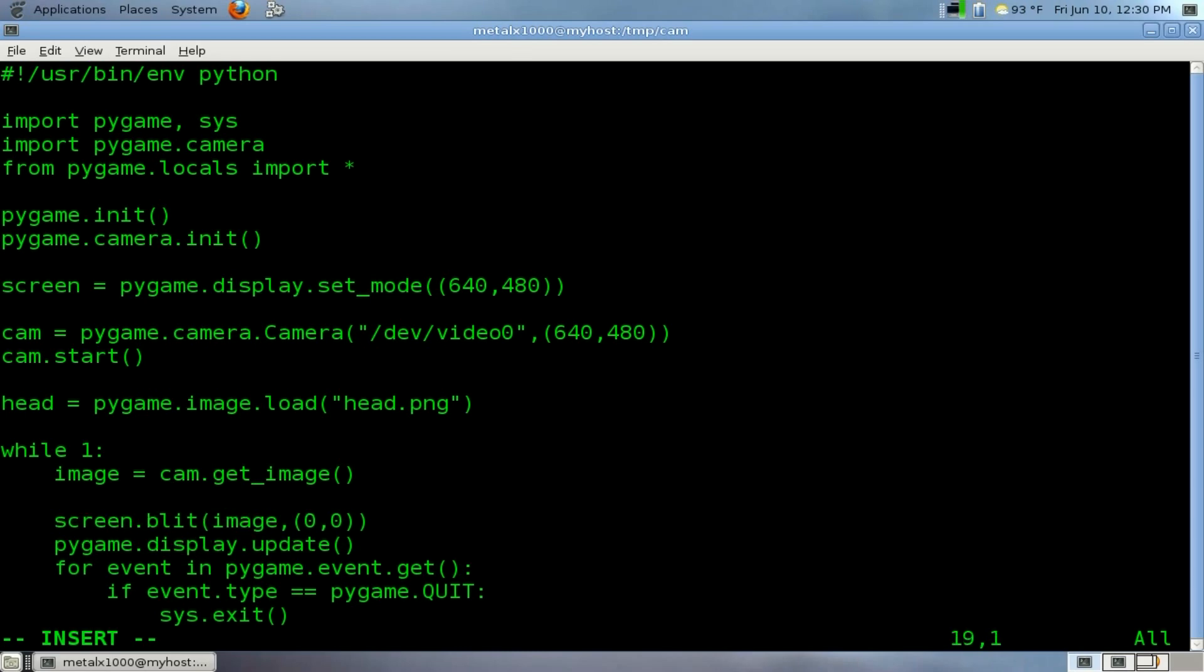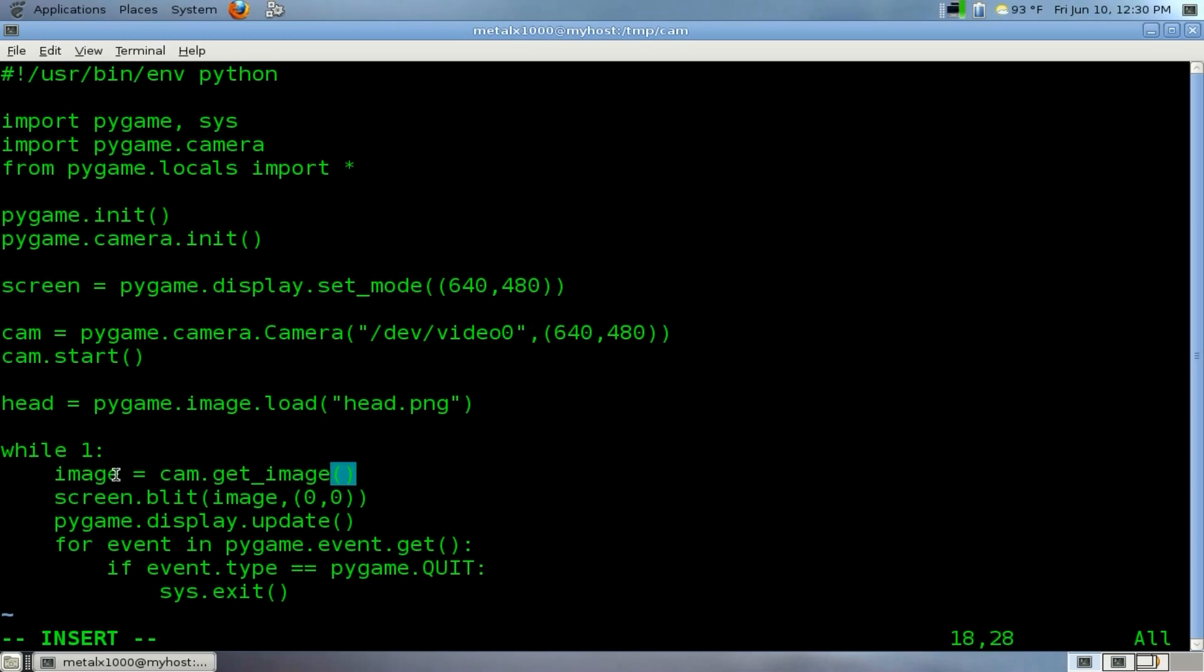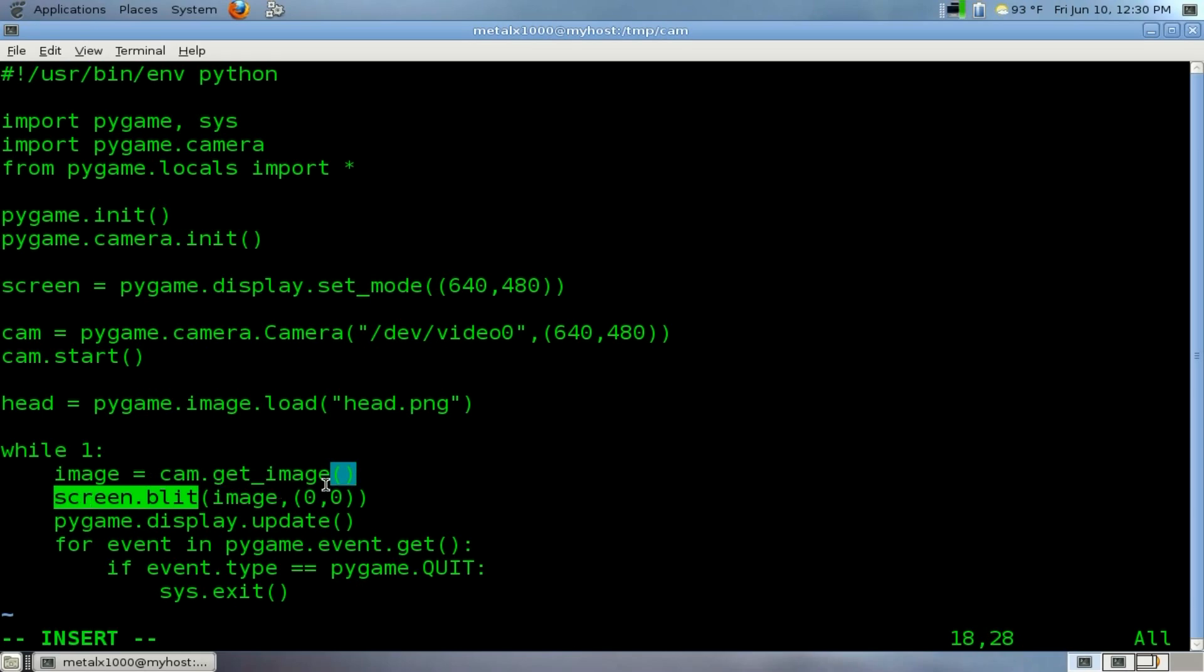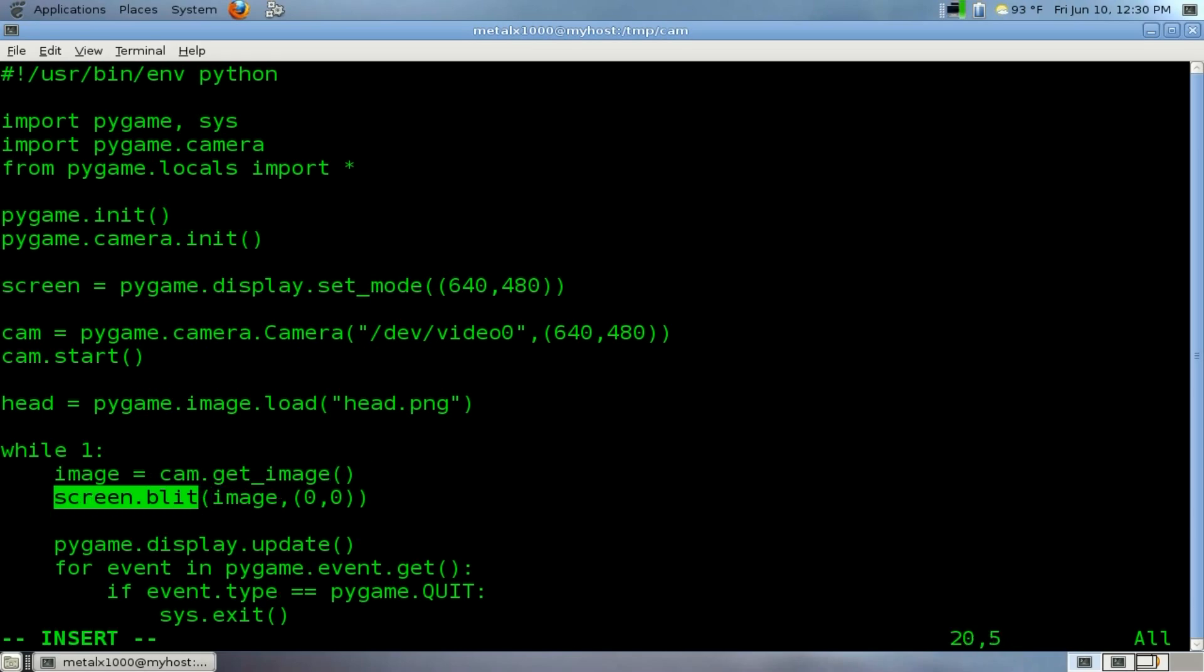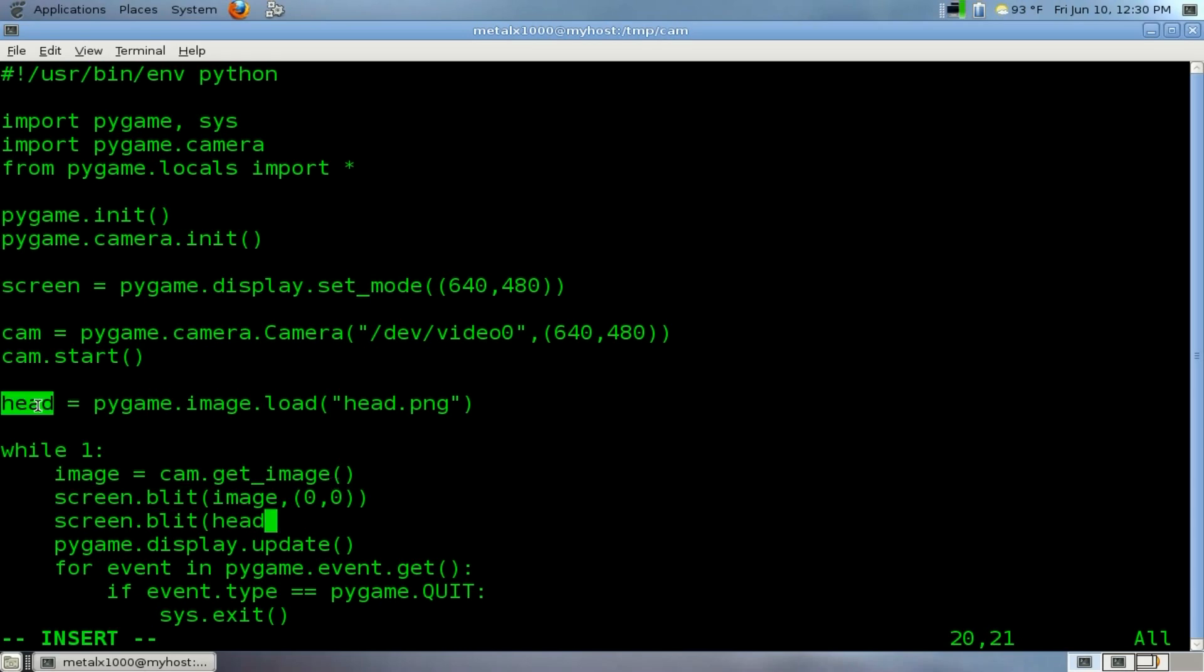Inside here, we're constantly grabbing the image from the webcam and displaying it on the screen. We want to draw the head on top of it, so we would draw it after we draw the background image from the video cam. So we're going to say screen.blit, and we're going to draw to the screen the head object which we created.